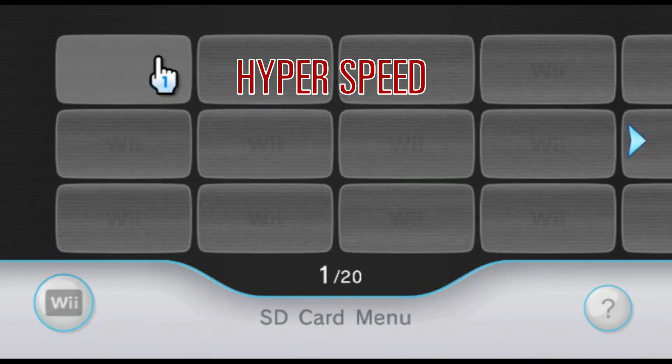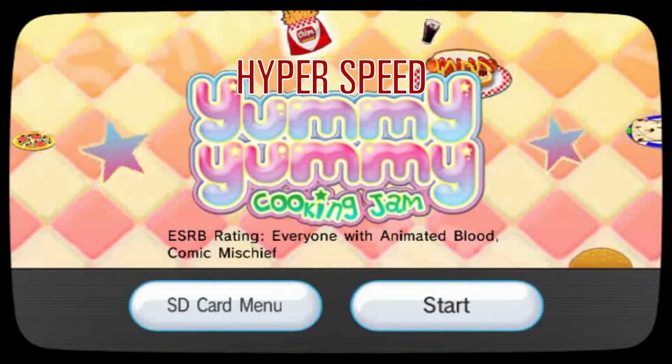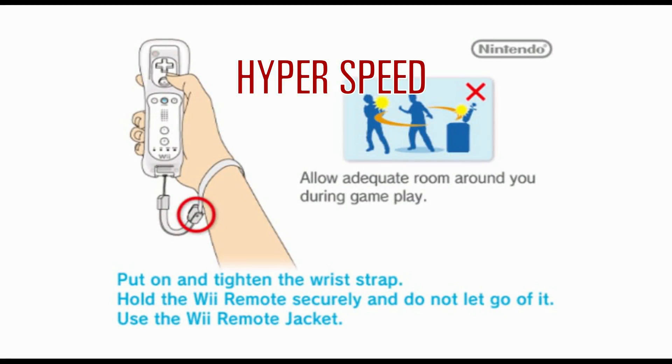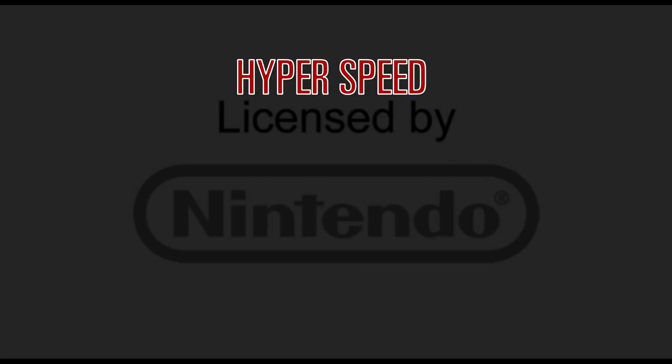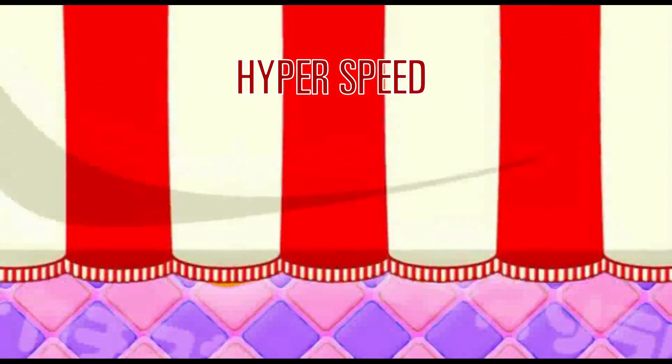In this case, we were able to export Yummy Yummy Cooking Jam to the SD card and launch it from there without issues.